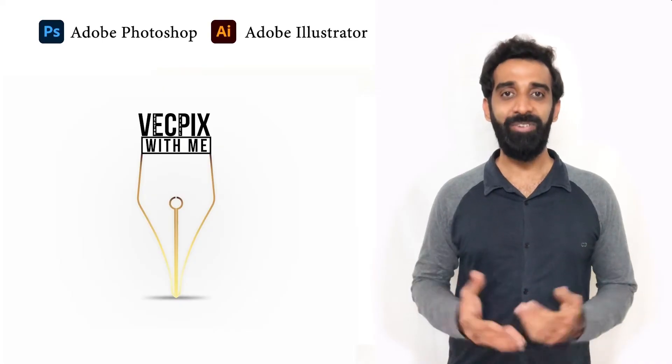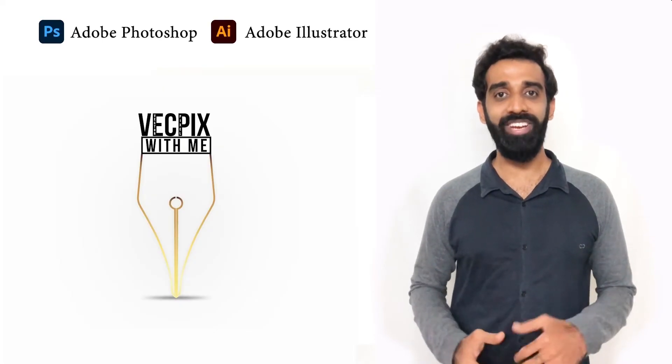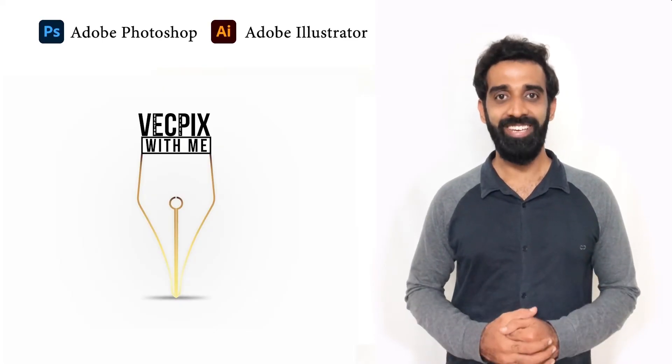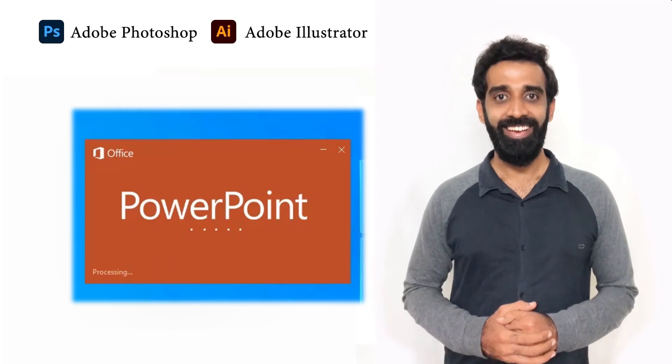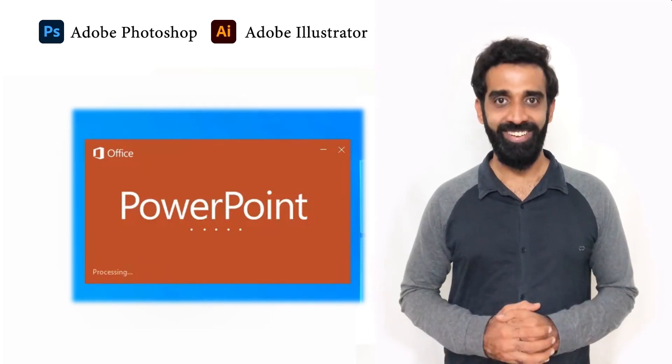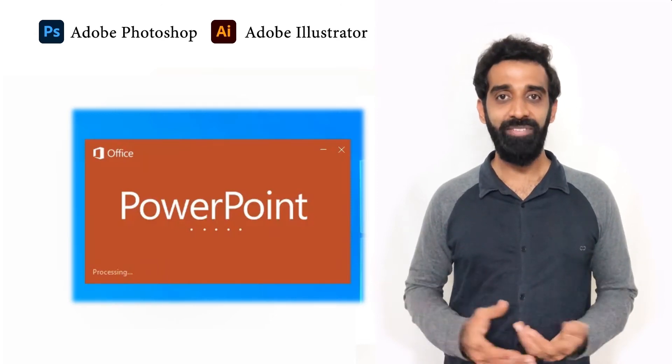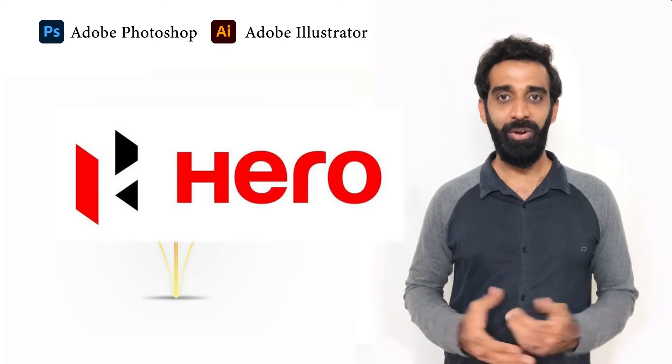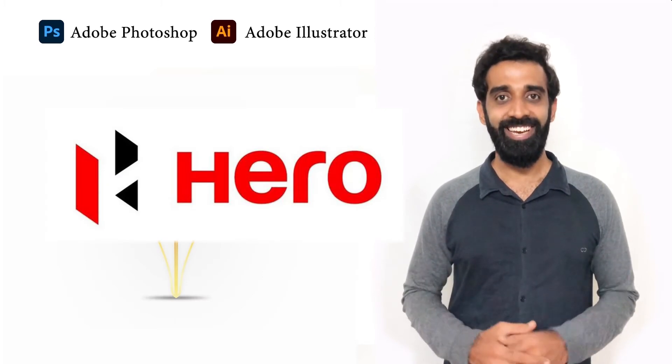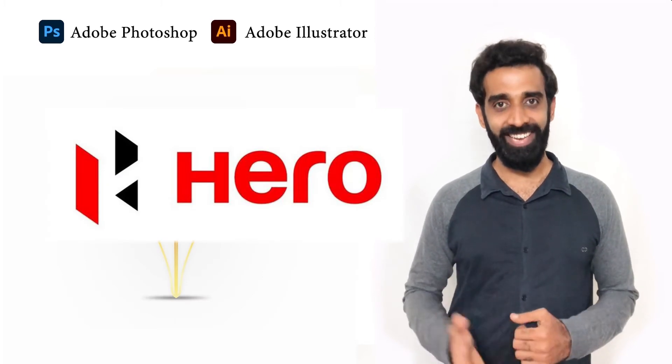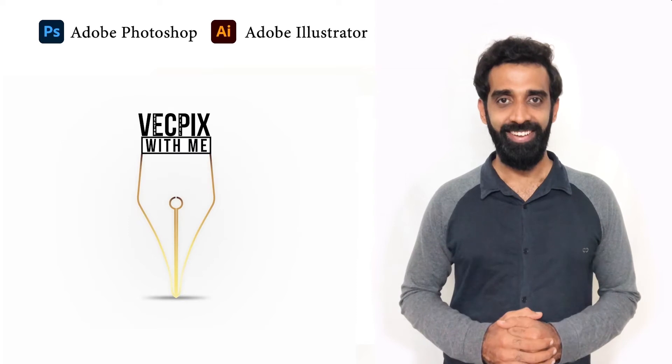Hello everyone, in today's class we are going to see how to create shapes and text in Microsoft PowerPoint, and we are also going to create the Hero company logo using these shapes and text in Microsoft PowerPoint.